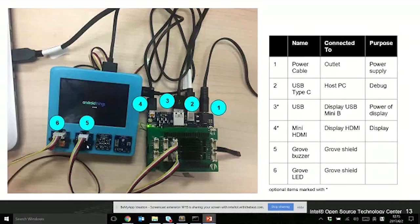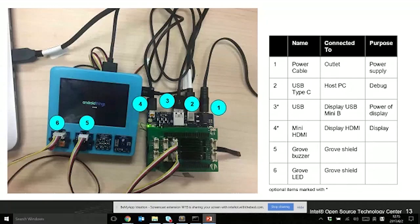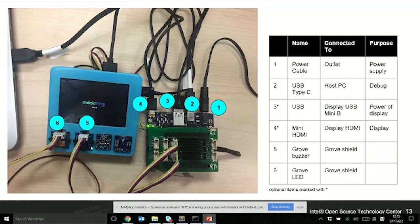You can see several ports we're using for today's live demo. Port one is for power supply. Port two is USB type C, which will connect to your host machine on your USB port. It's useful for debugging and ADB operations like ADB install. Port three and four are for the display connection. Port five is a buzzer sensor, and port six is an LED.